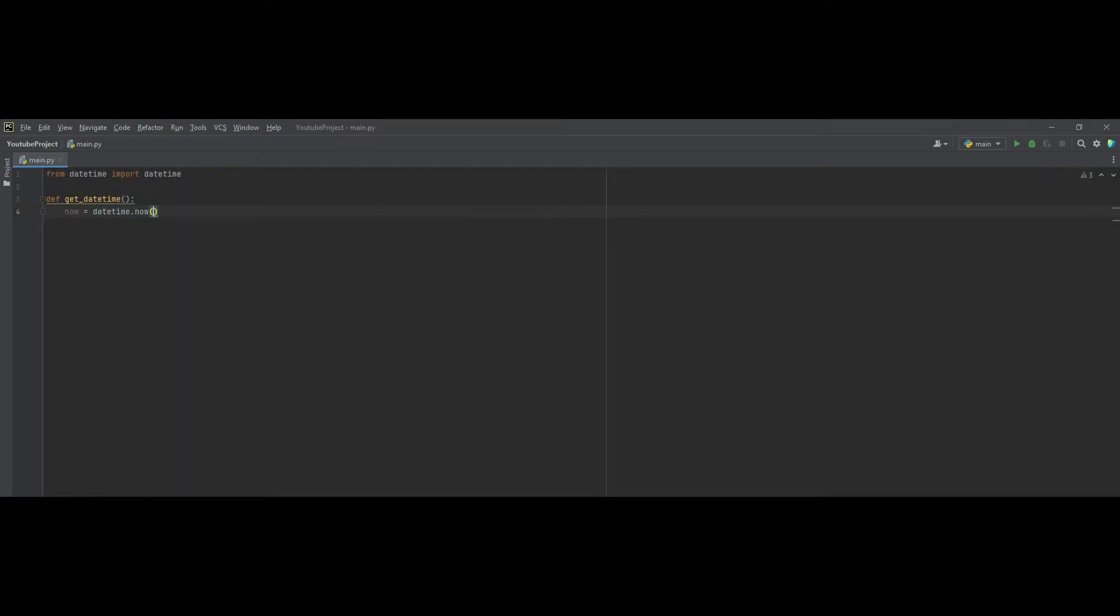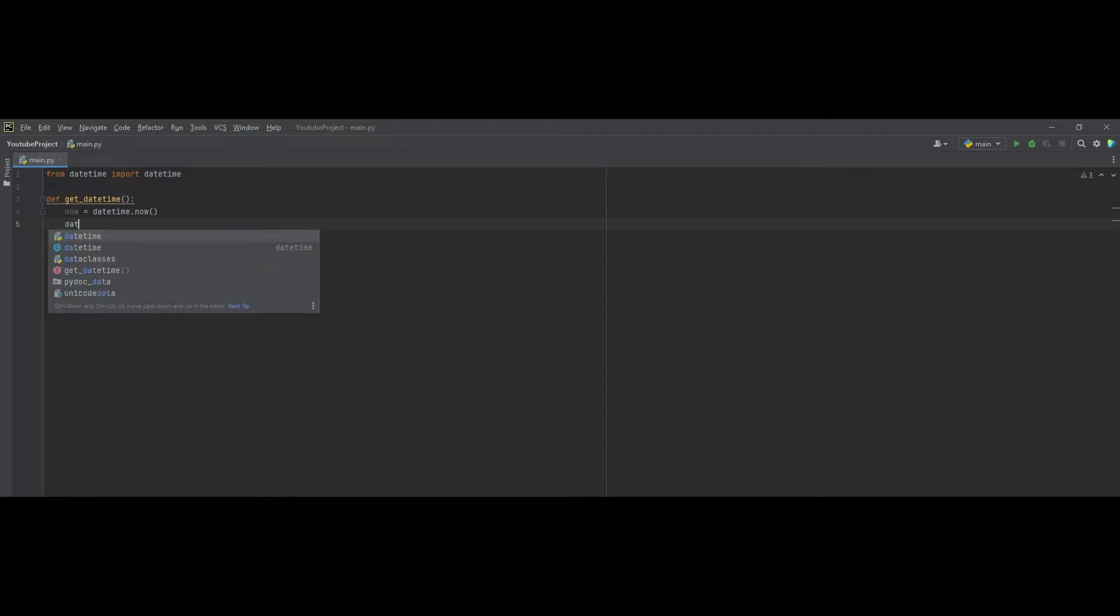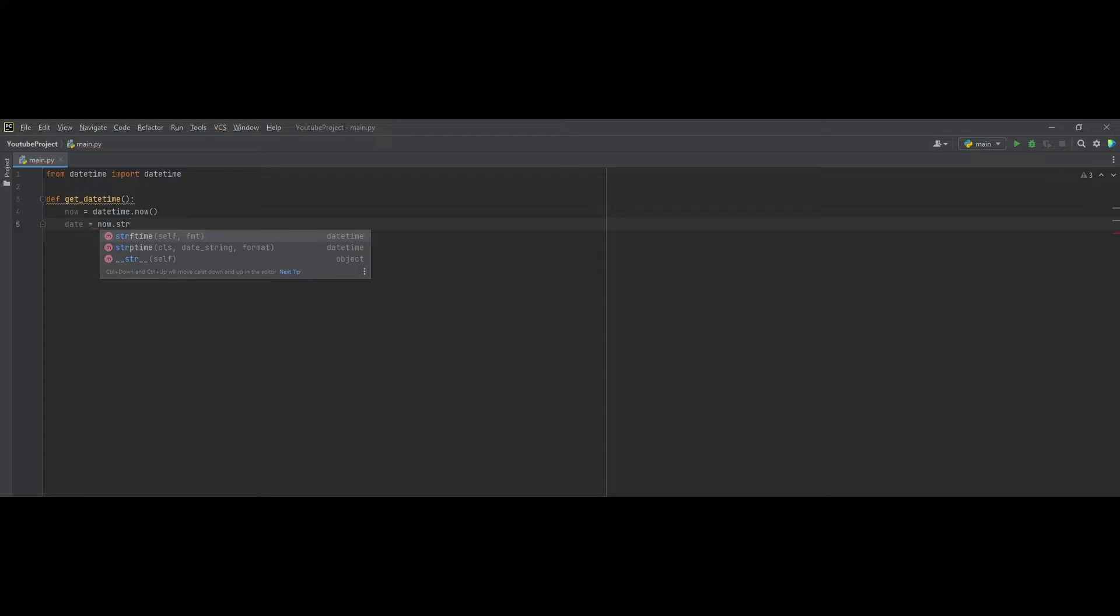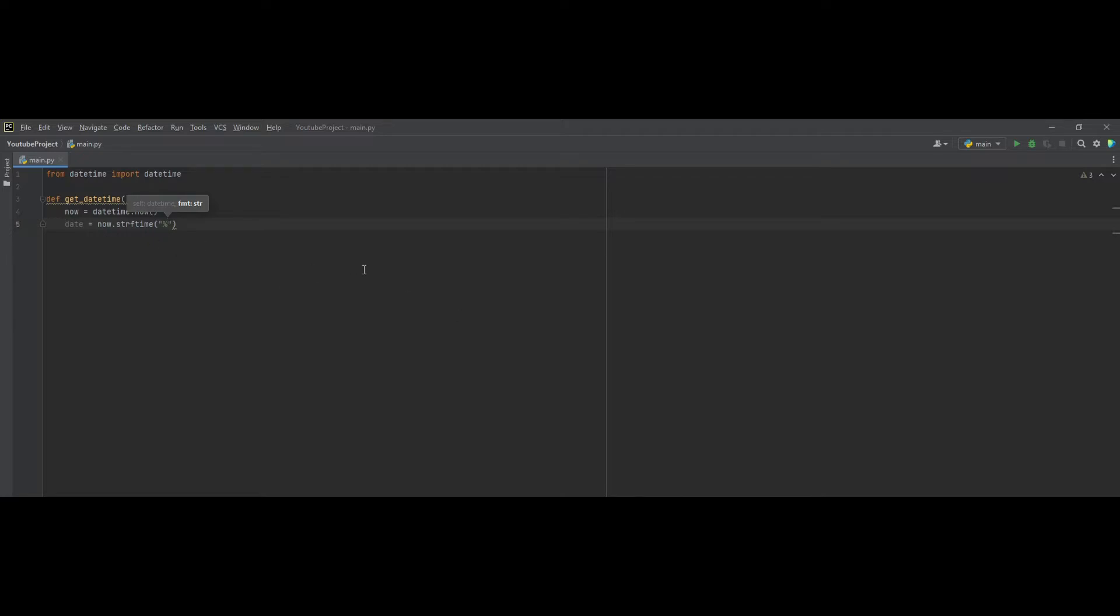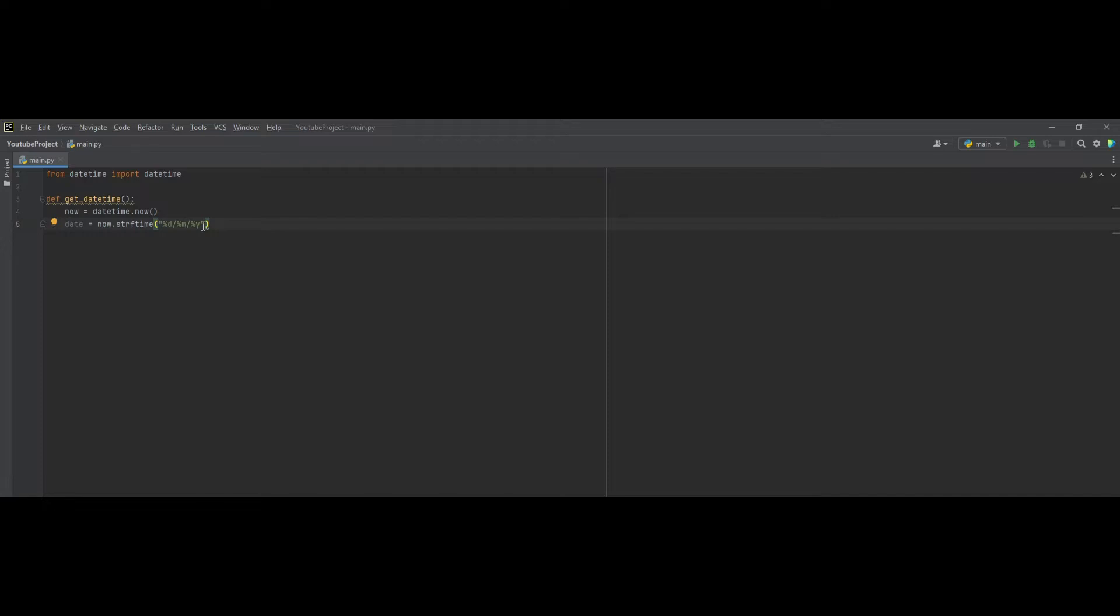And after that, we can start taking the value from our now variable. For example, we can get the date by using now.strftime. And we use percentage d, and then percentage m, and then percentage y. And each of these stands for day, month, and year.